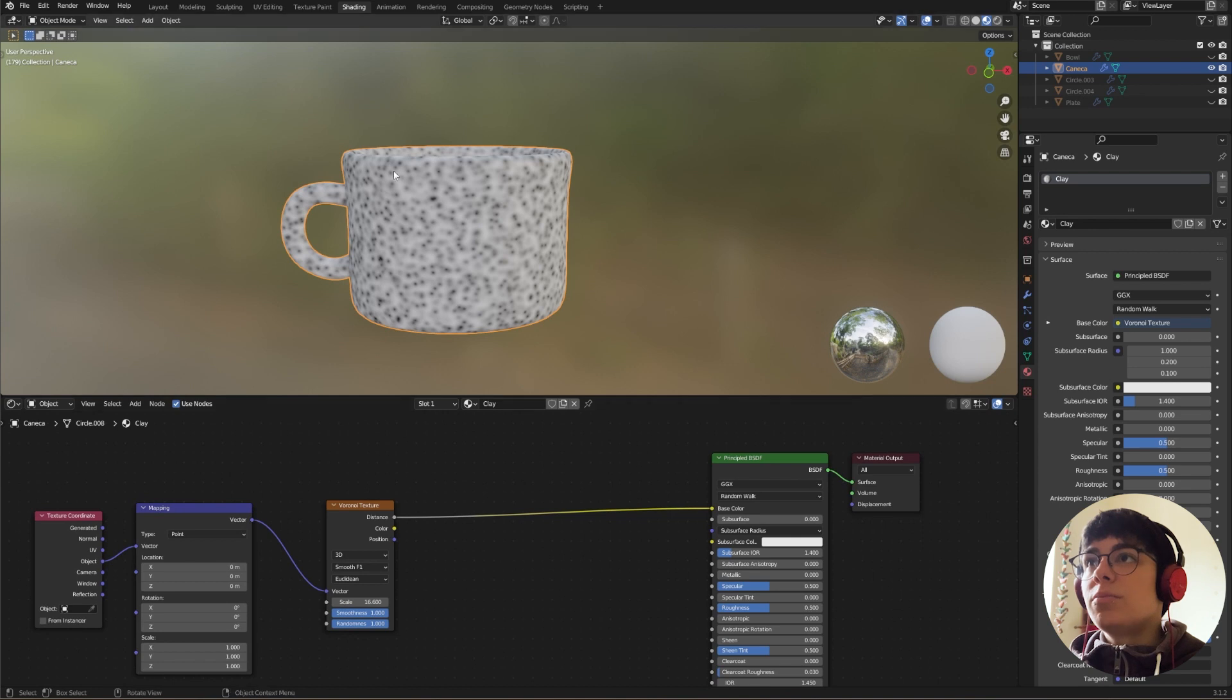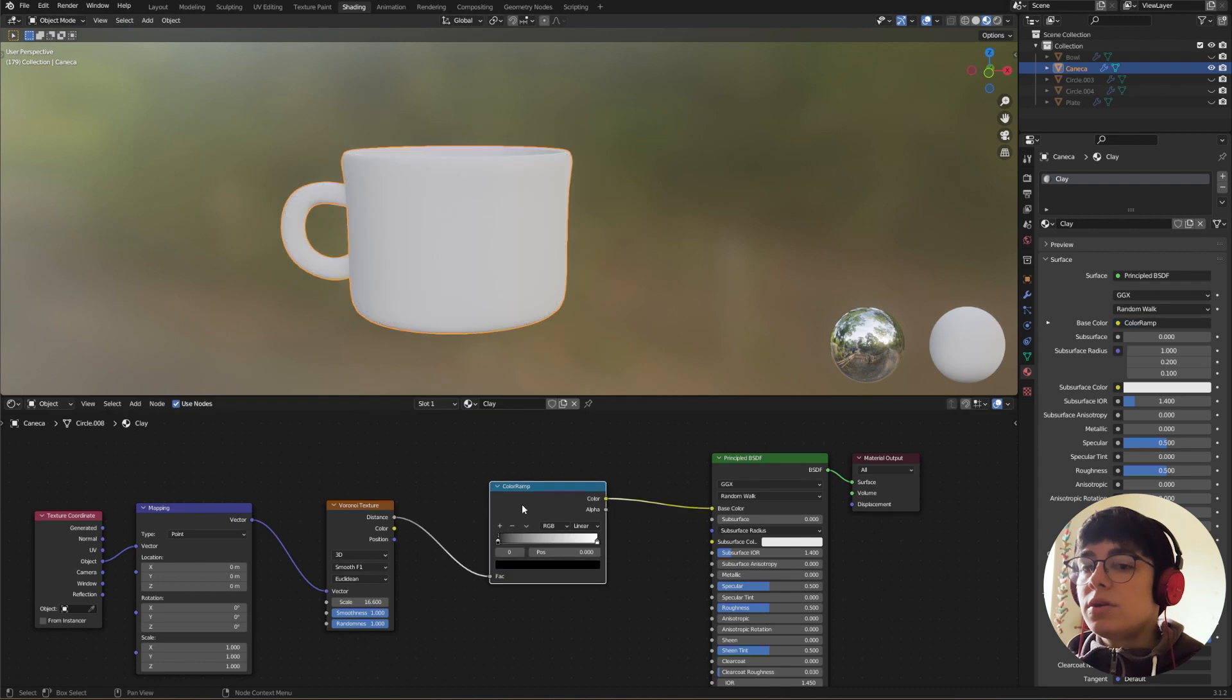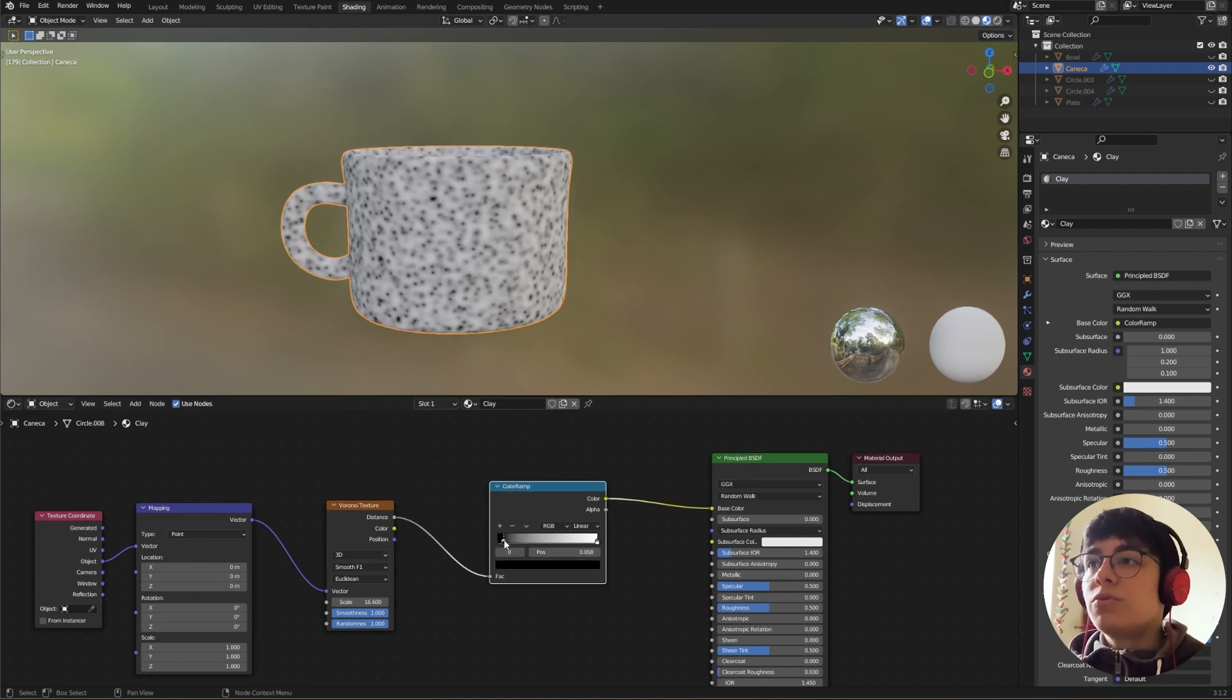So to have more control over this, I will add a color ramp and I'm going to bring them really close together.